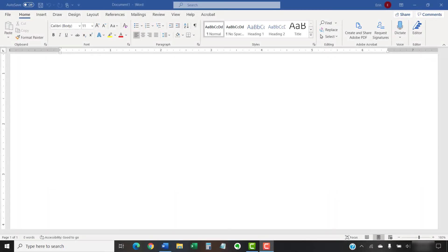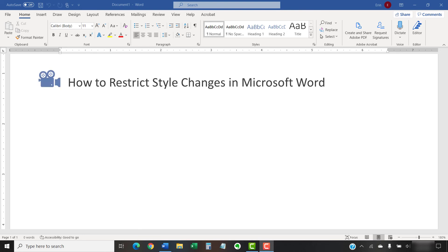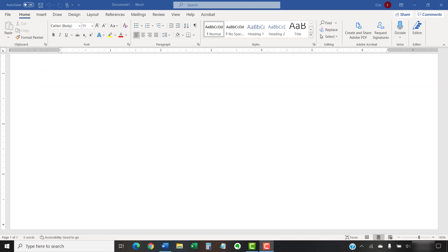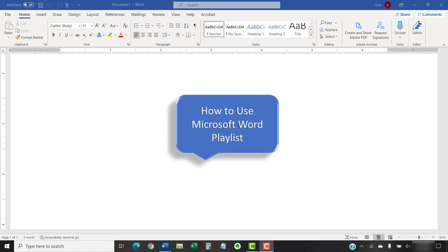I have created many other videos about Microsoft Word, including how to restrict style changes in Microsoft Word and how to restrict editing in Microsoft Word. Please see the complete list in the playlist titled How to Use Microsoft Word, which is linked in the description box below.